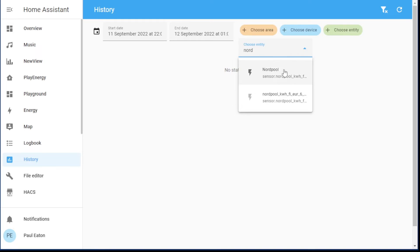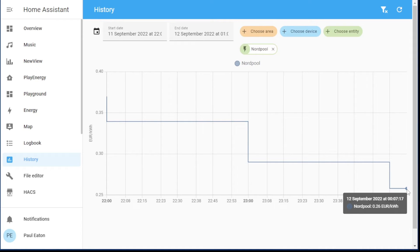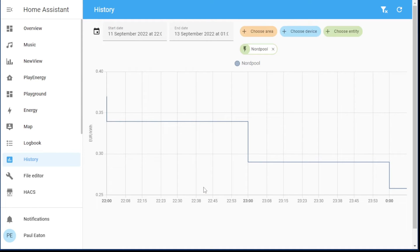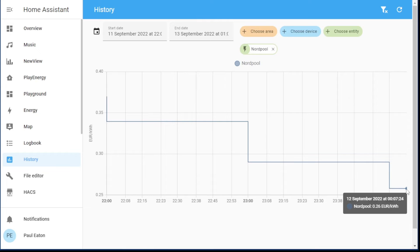If I go back and look at history and bring up the Nord Pool entity, I'll show you — it just doesn't work even in the history data. There we go, nothing beyond the current moment. Through to the 13th of September — nothing. It's only showing me the current hour. History data in Home Assistant is not going to show the future, and neither will the Mini Graph Card.